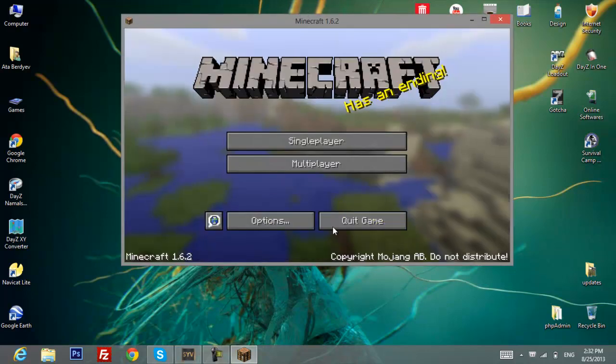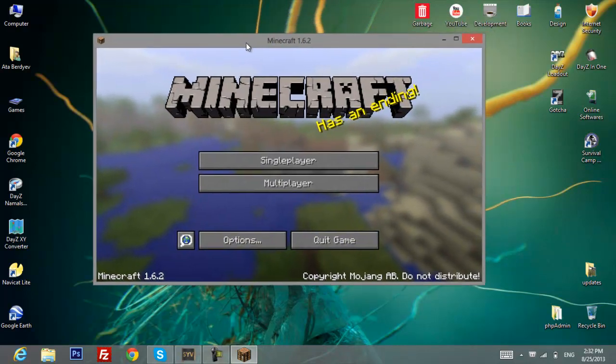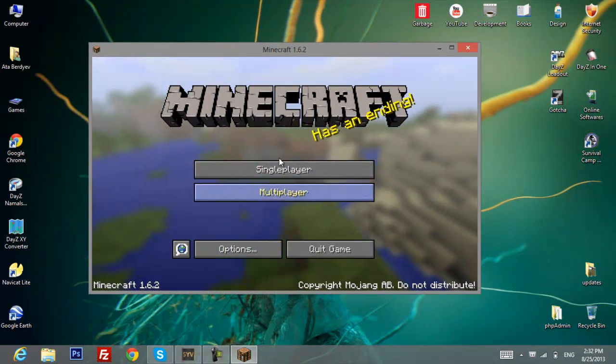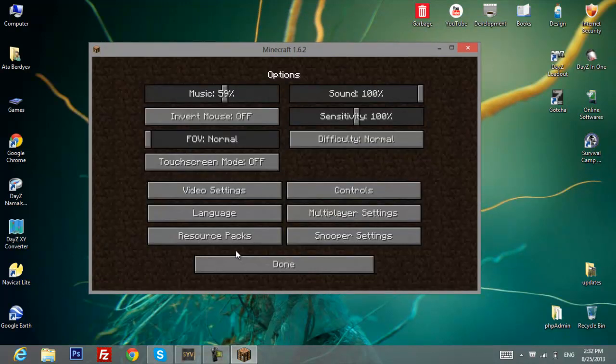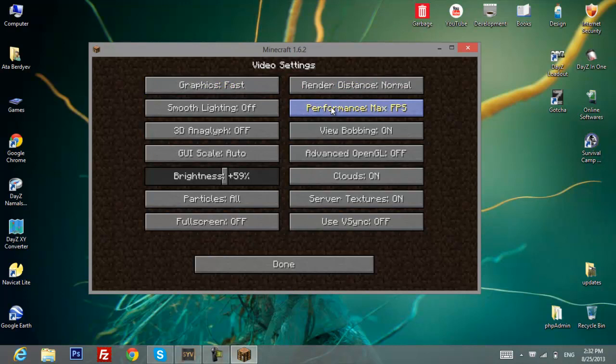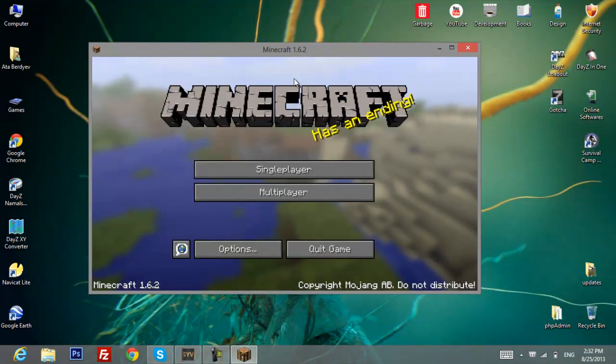If you're playing for the first time and your FPS doesn't work well, just go to options, then to video settings, and put your graphics to fast and performance to maximum FPS. Click done and your Minecraft will go really fast.